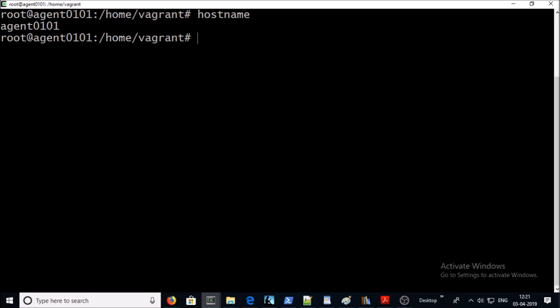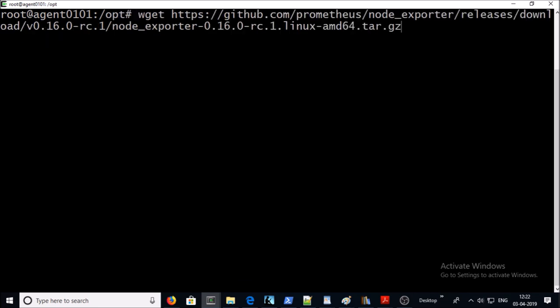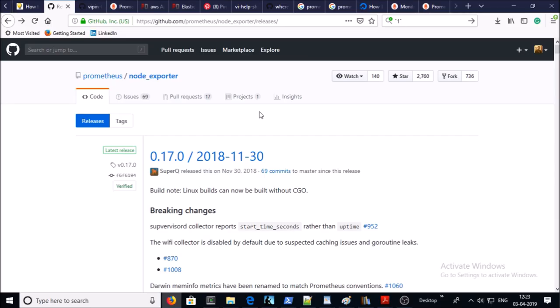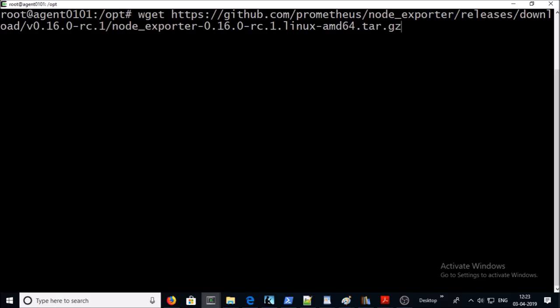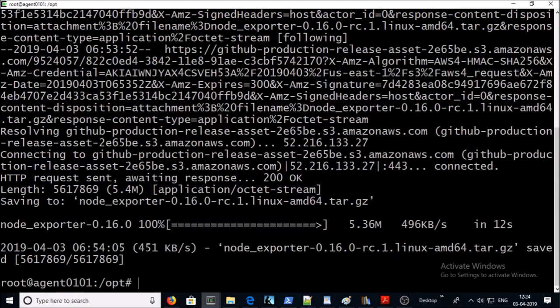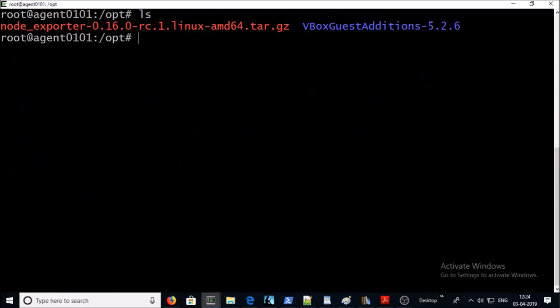We are going to add this machine into master Prometheus. We are going to download a Node Exporter binary file to install and configure the Node Exporter agent on this machine. Download is available on GitHub. You should always download the latest release from the release section. I am downloading the release 1.6, it is a more stable version.